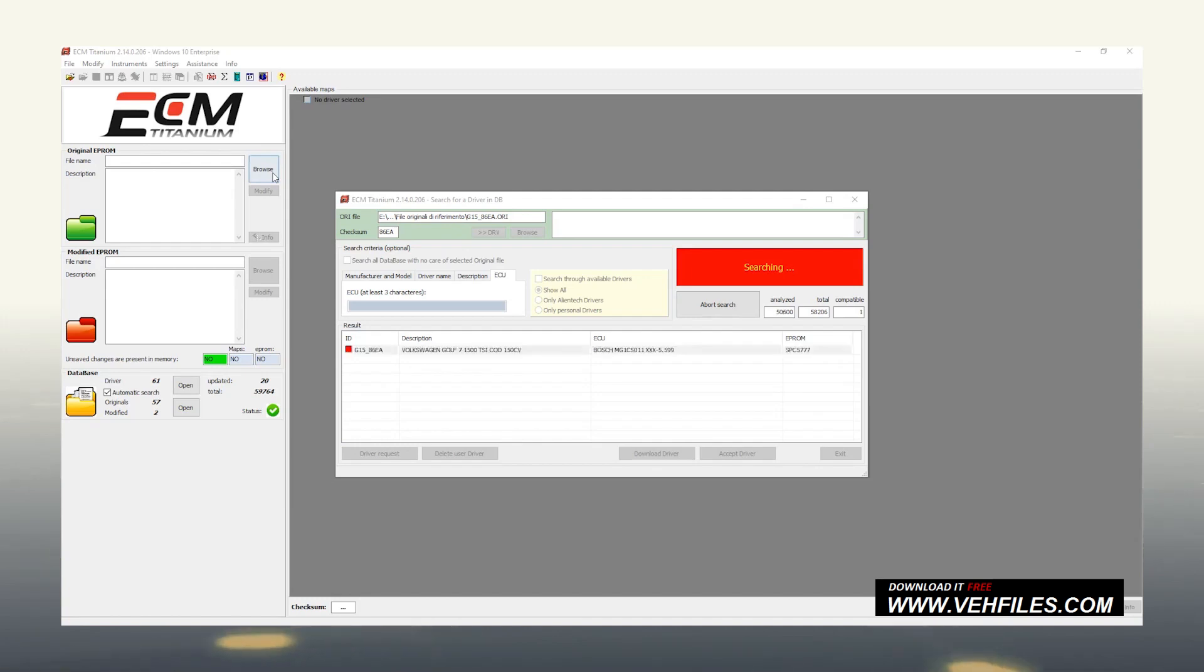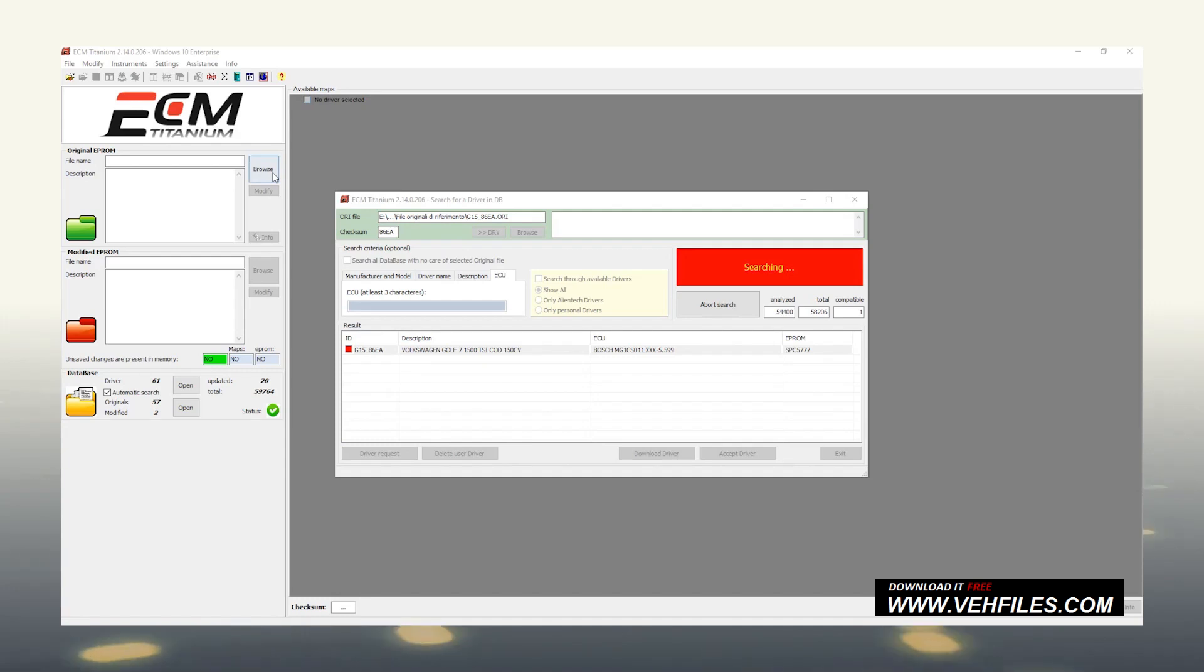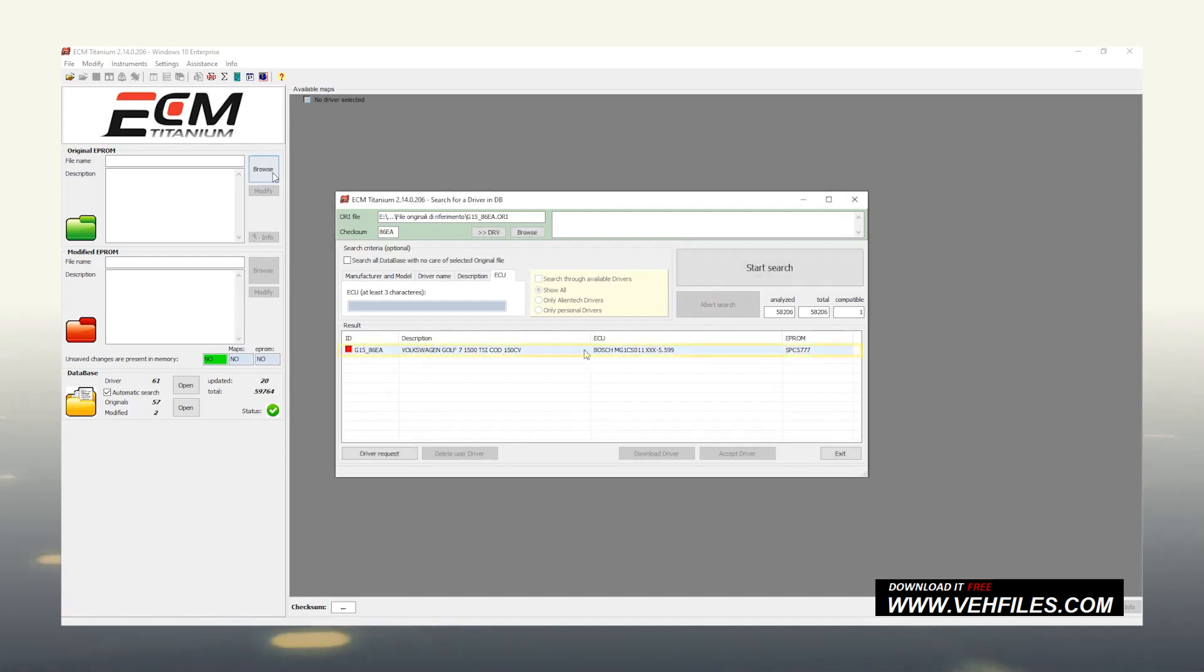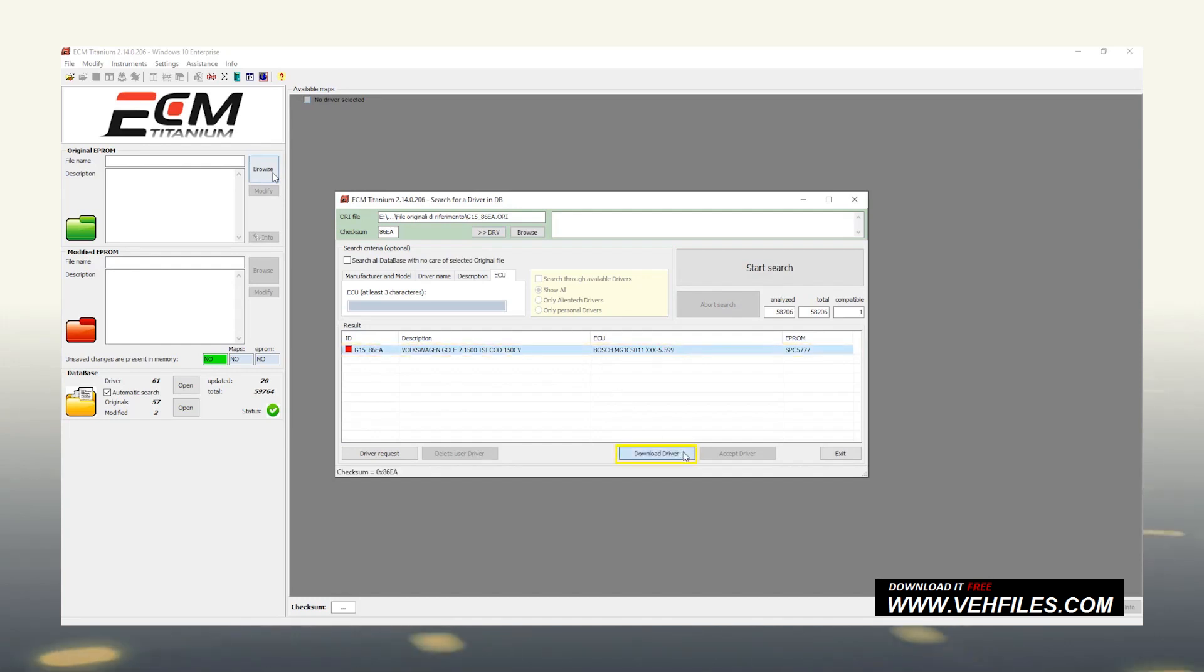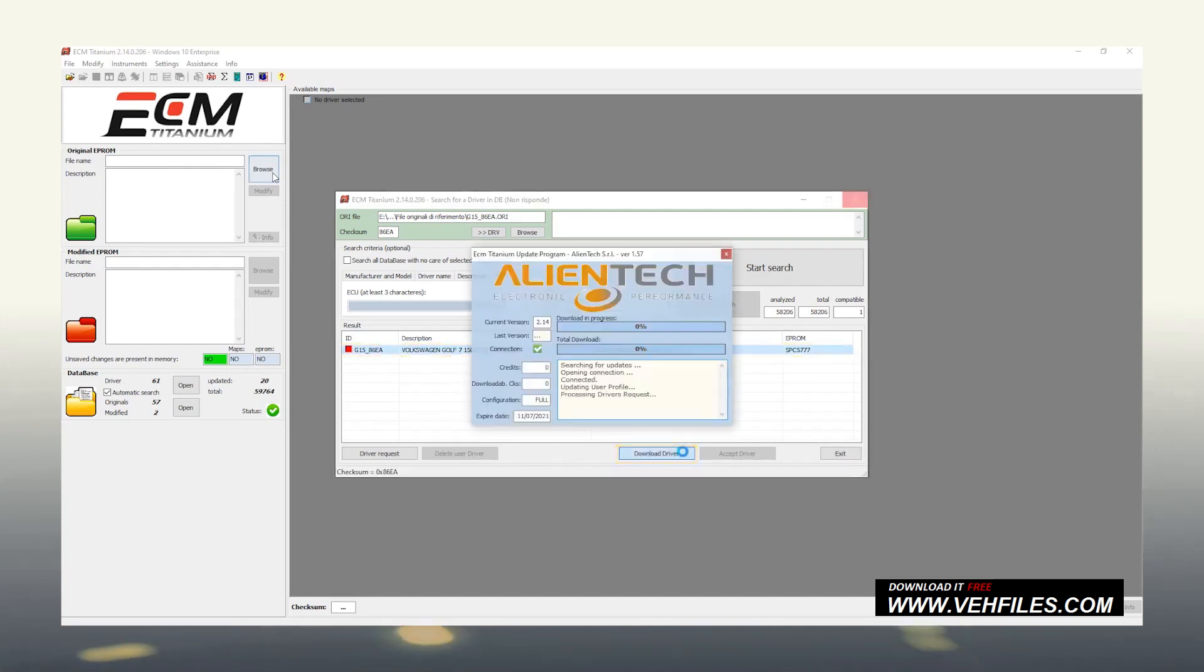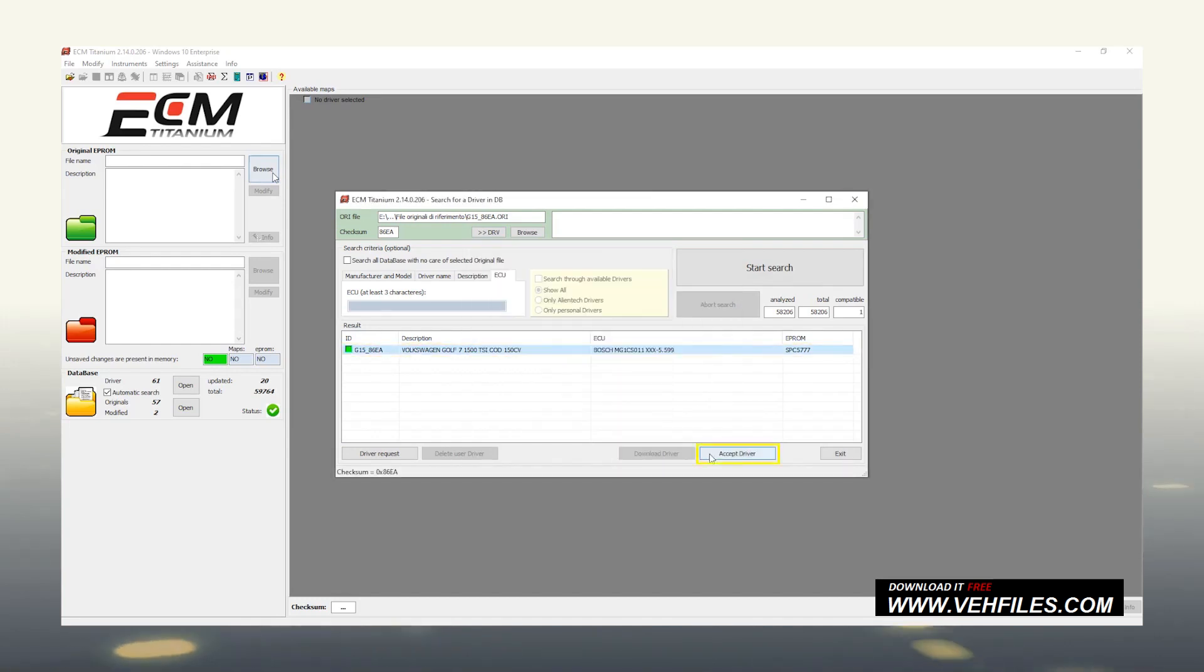Perfect. In our case, the research returned a red square driver. This means that we do not have it in our personal database, so we need to download it from the online server. Select the file, click on Download Driver, then accept it to see the list of maps contained in the original files, and start working on it.